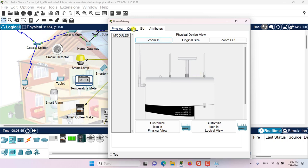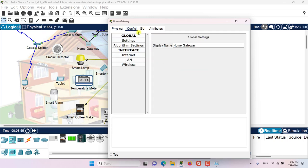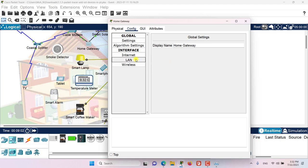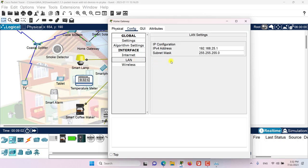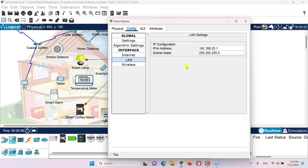If I go and click on the config tab, then in here I have the configurations of this home gateway. Let's go to the LAN configuration of this home gateway and let's take a note of this IP address: 192.168.25.1.